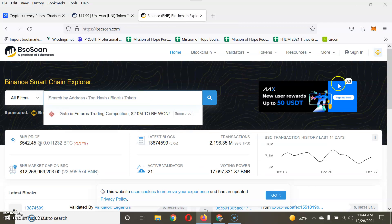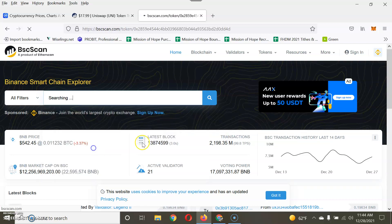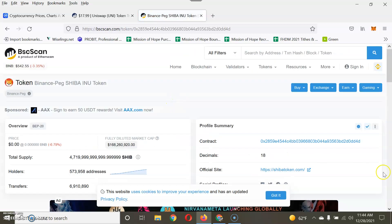Shiba Inu is actually on both blockchains — Ethereum and Binance. So as you can see, Shiba Inu shows up here. The point I'm making is: get familiar with the blockchains. The more you know what blockchain your coin is on, the easier it is to find it and manage it.